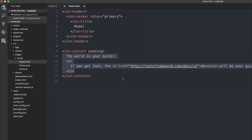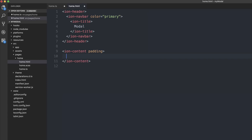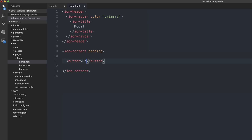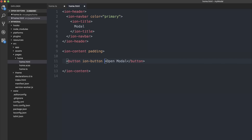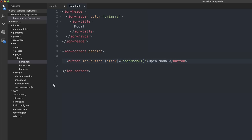Inside of our ion-content we'll have a button, and the button will simply say 'open modal'. We'll add the ion-button attribute and then we'll also give it a click event. When the user clicks the button we'll call 'open modal'.